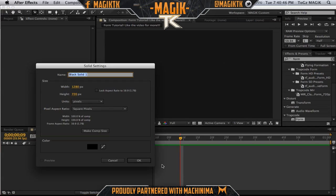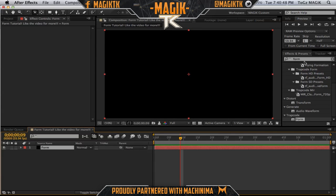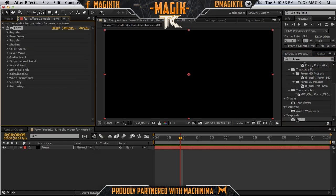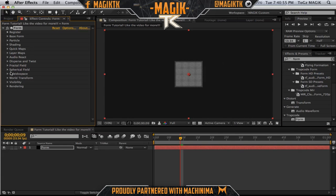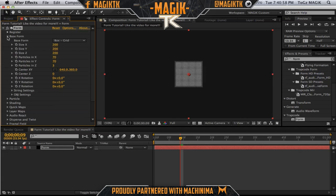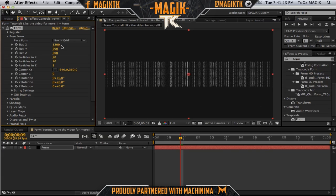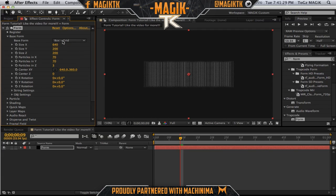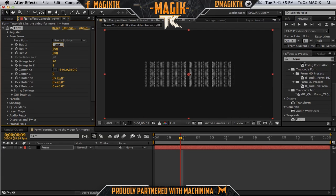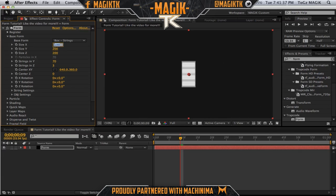First of all, create a new solid and title it 'Form' — that's what I like to use, but you can name it whatever you want. Trapcode Form is actually a third-party plugin and you're going to need to buy or download it however you please. So if you don't have it, you're going to have to go get it. First of all, what you want to do is change the base form from Box to Strings. Then make this around 1000 — not 100, 1000.